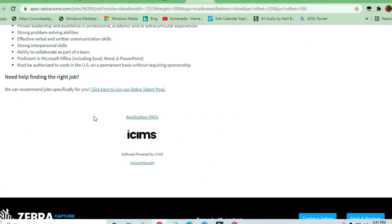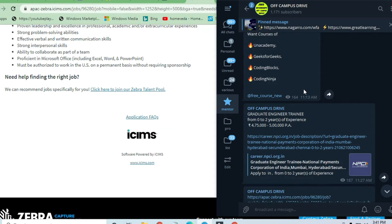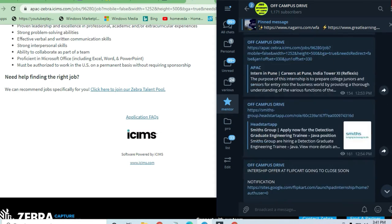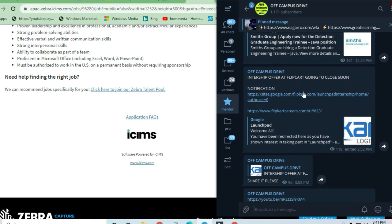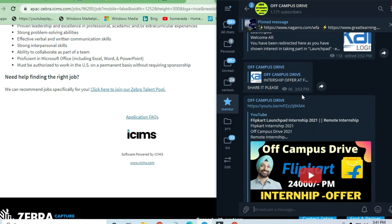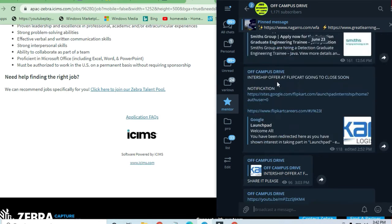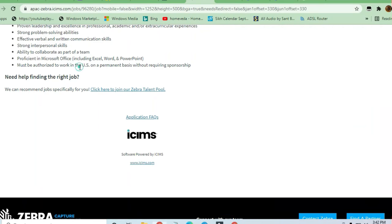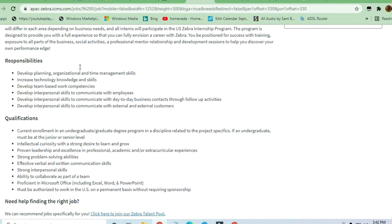There is a telegram channel of Off-Campus Drive where you can apply for all these opportunities which are available. On a daily basis, I'm updating with a lot of opportunities, so you can directly go and apply to all these locations. Let's see what skills are required to apply for this job.